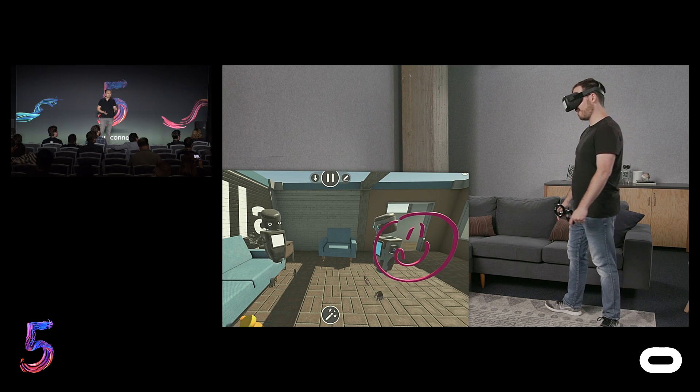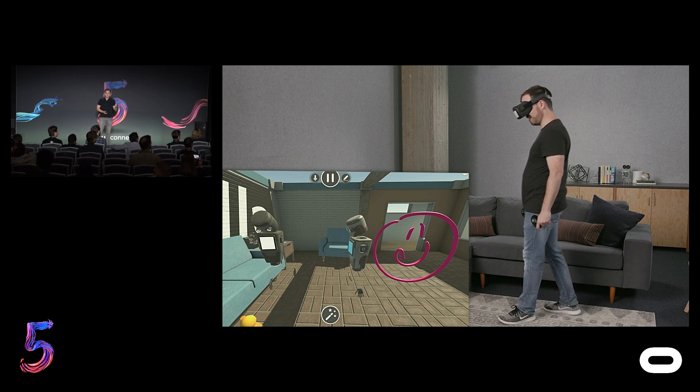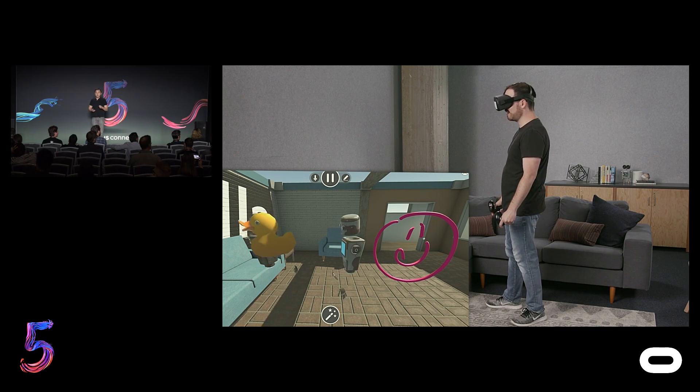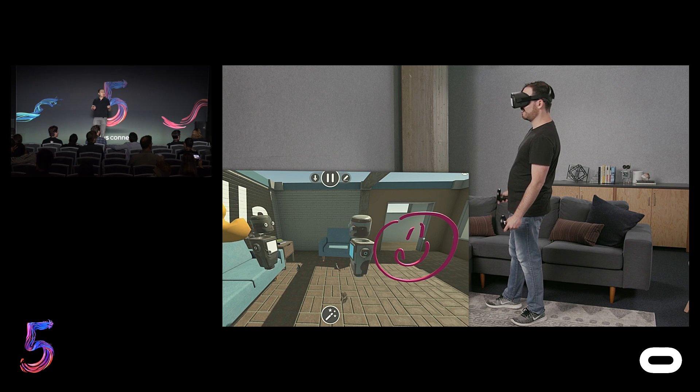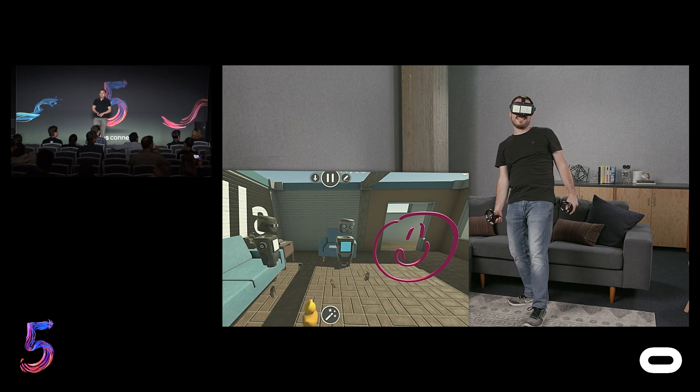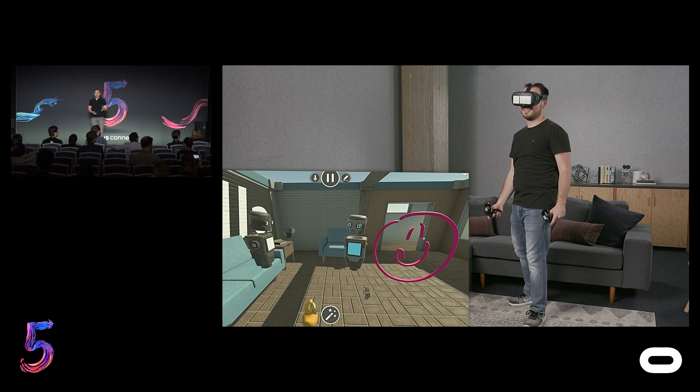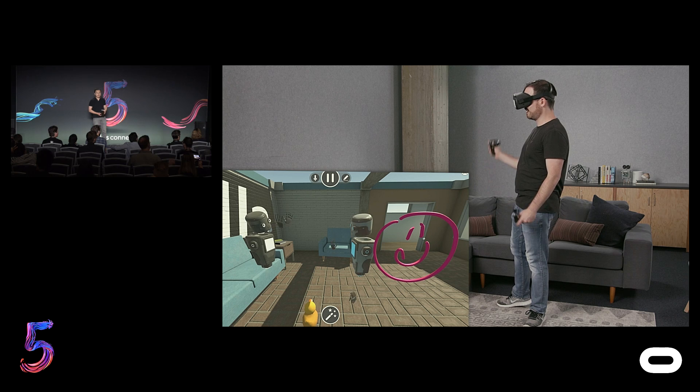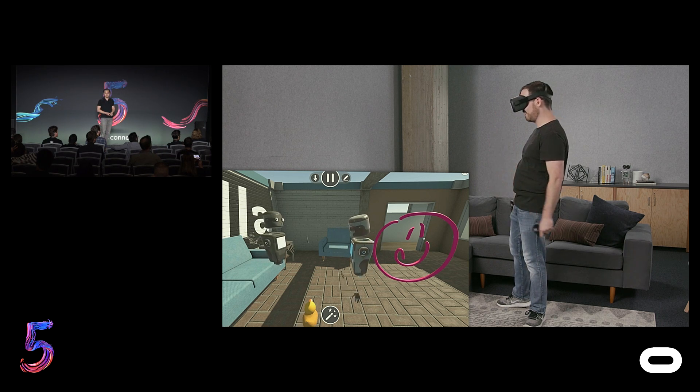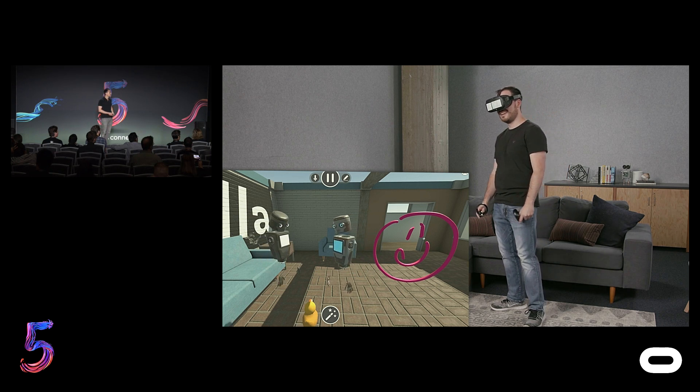More importantly, friends that you interact with in Hubs doesn't need to have a VR headset. By simply sharing a link, you can invite anyone to join you in VR as long as they're using a modern browser on their phone or PC.